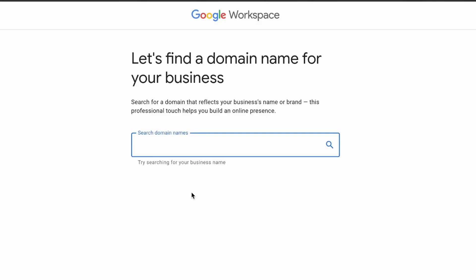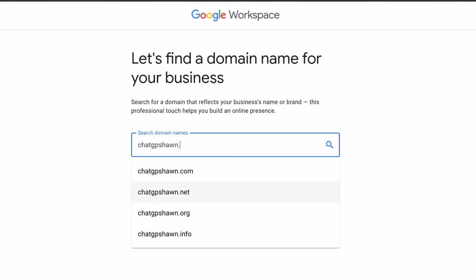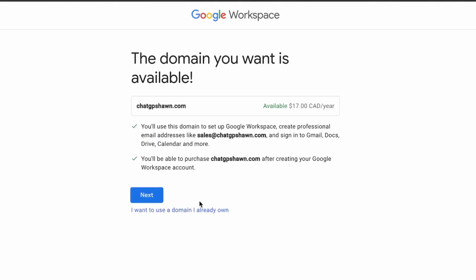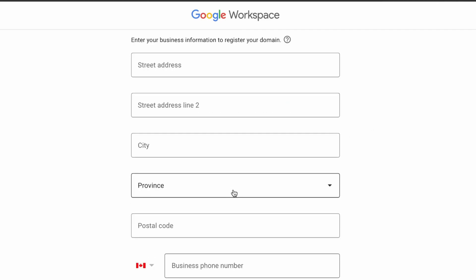Then you're going to search for the domain. So what was it? ChatGPSSean.com. Great, so it's available here, and then you can just purchase the domain.